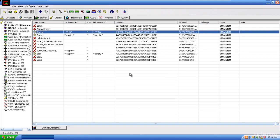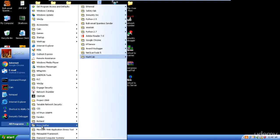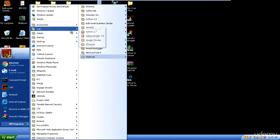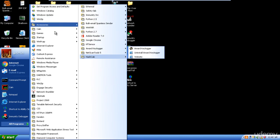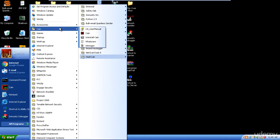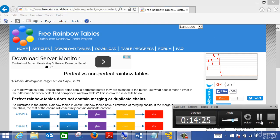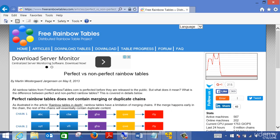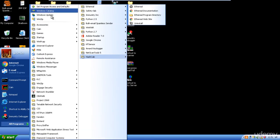Cain & Abel comes with its own tool to generate rainbow table files. Let me open the Cain & Abel folder — it comes with two programs: the main Cain tool we have been using, and something called WinRTGen. WinRTGen will allow you to create your own rainbow table.